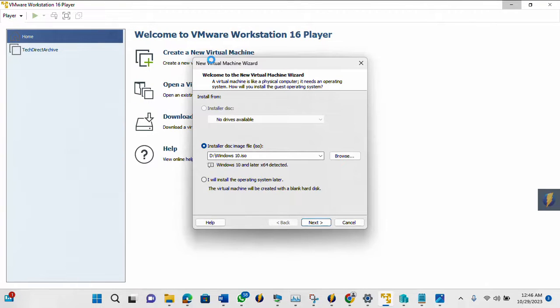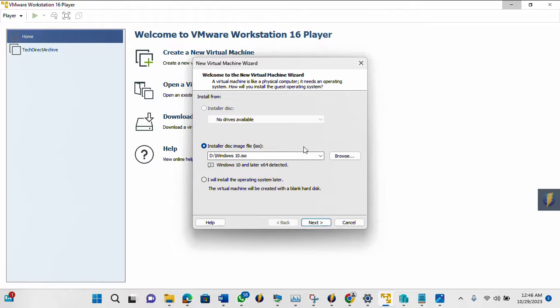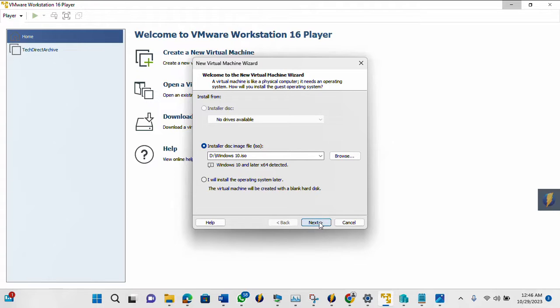So once this is up, then I can browse to where I have my Windows 10 file, the ISO file. I can browse to it. And I already have it on my D drive, so I click Next.